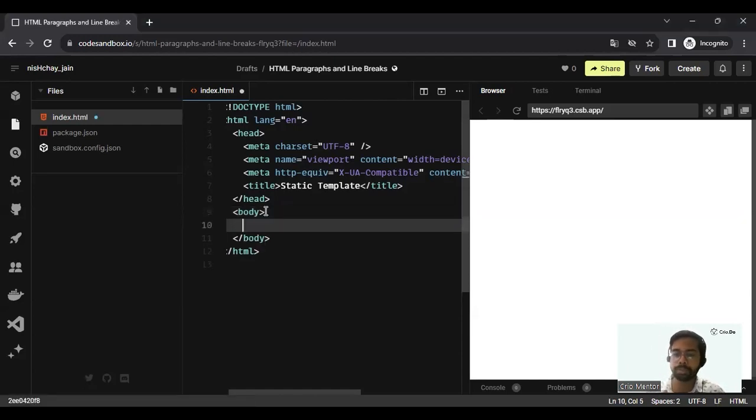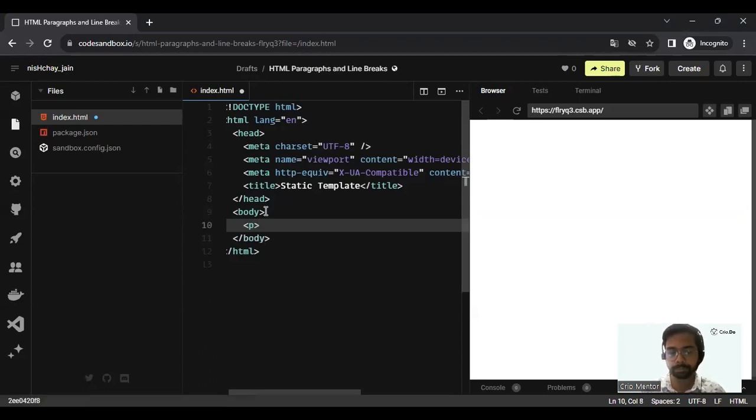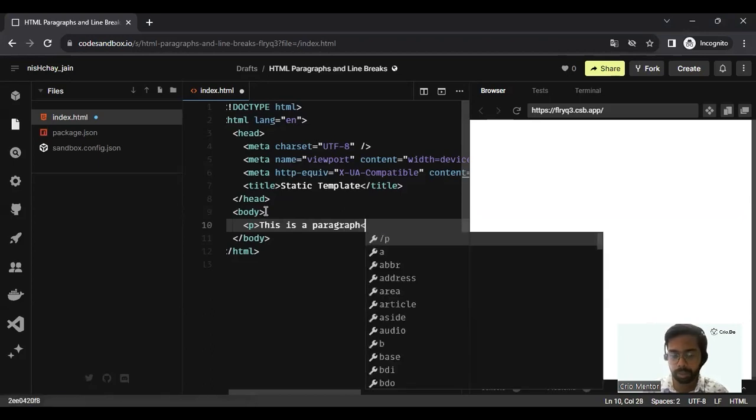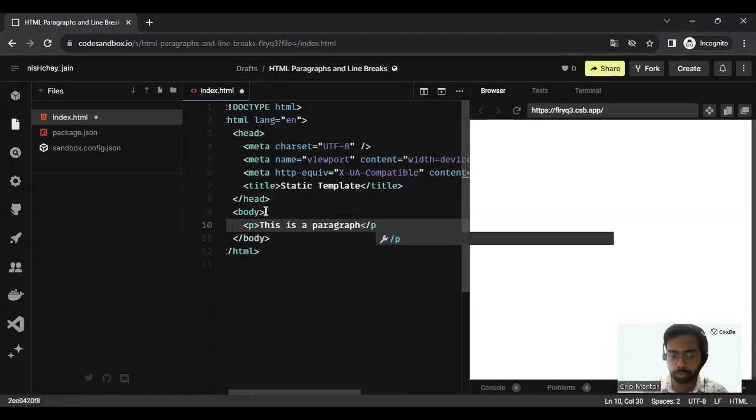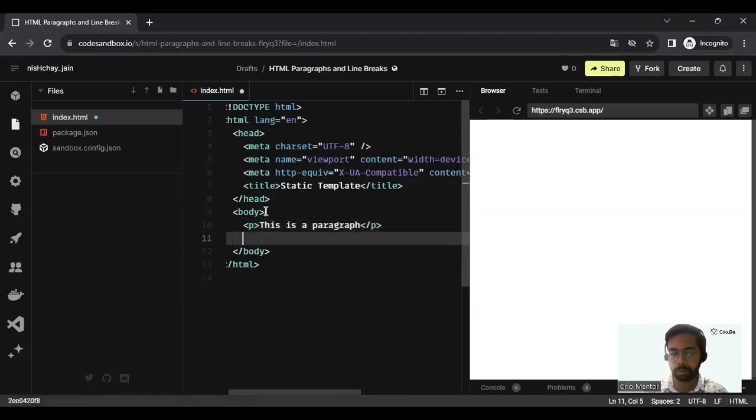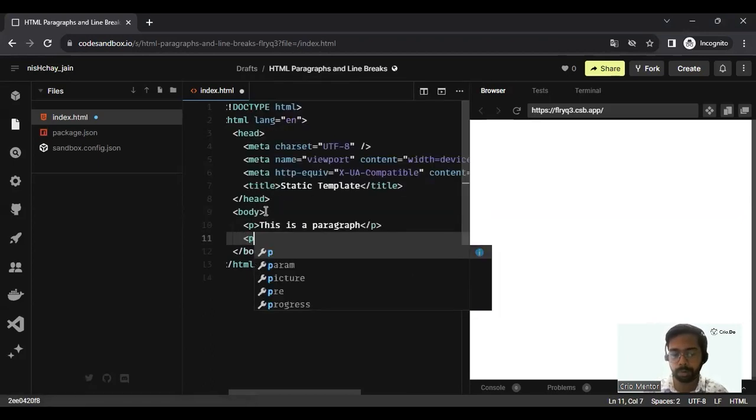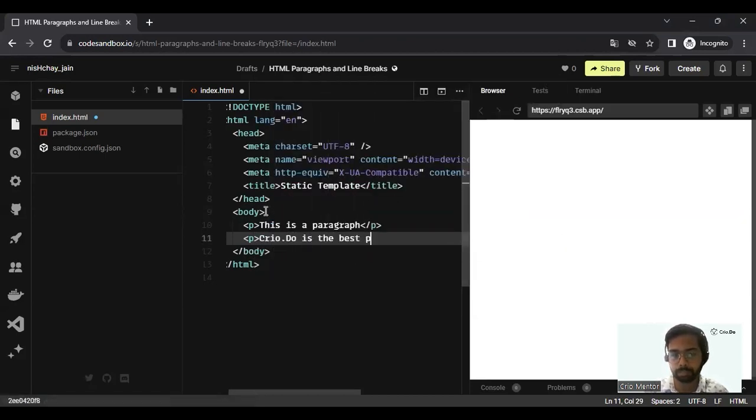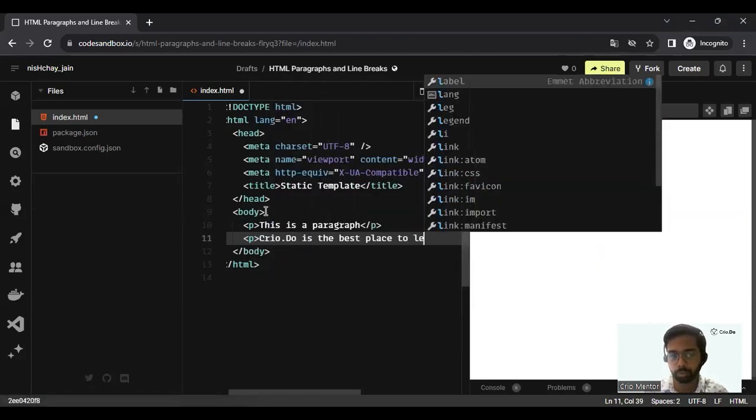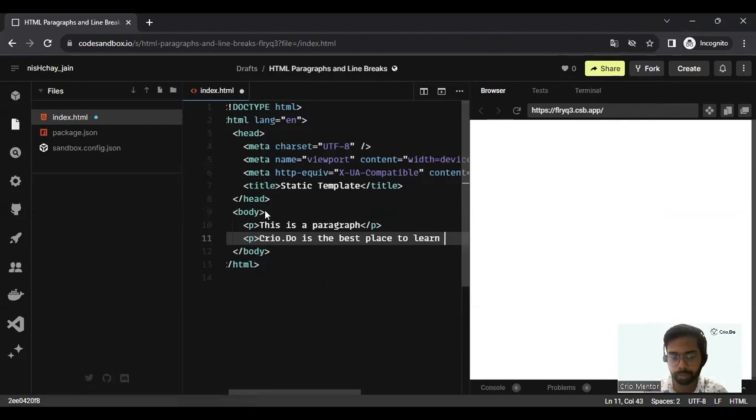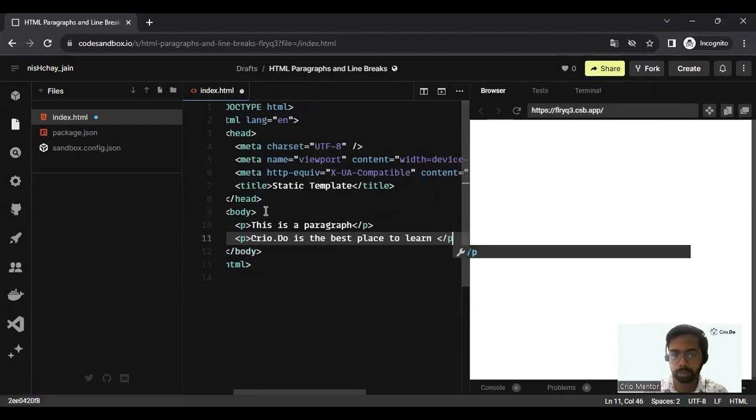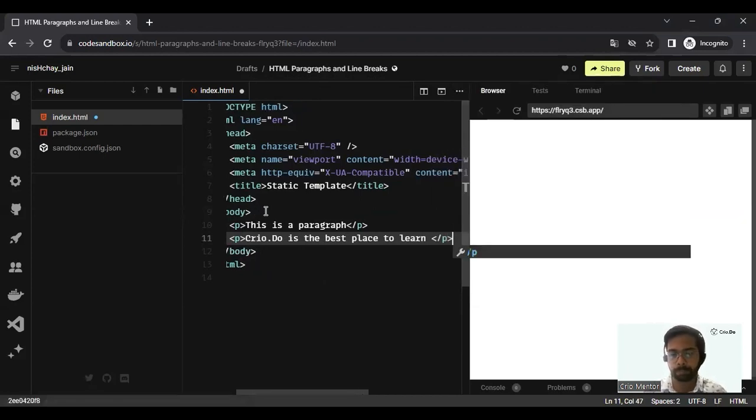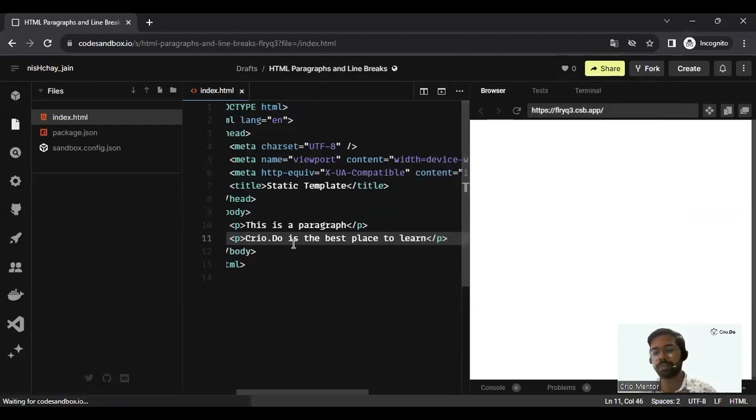In the body tag, I'm going to have a p tag. I'm going to write 'this is a paragraph.' I'm going to close the p tag. Let me probably write one more p tag. Let me say 'Cryo.2 is the best place to learn.' I'll close the p tag.